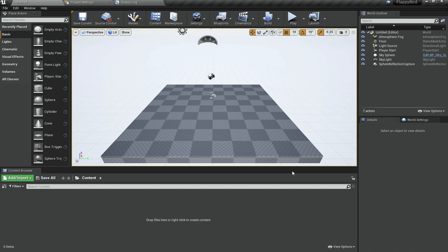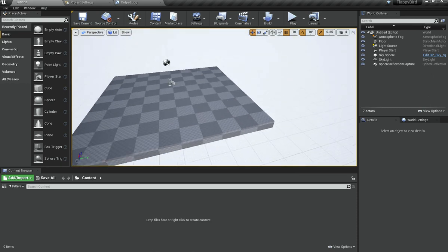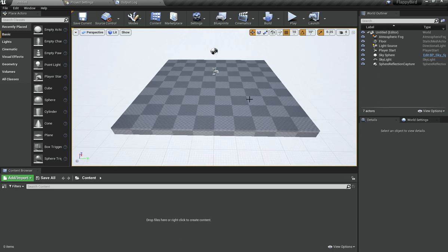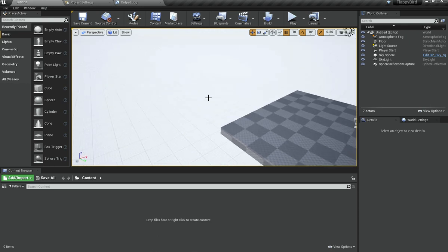Welcome back everyone to the Hello World Guy. This is the first episode of our Flappy Bird series — we did an introduction in the last one which you can check out. This series is not a beginner series, so if you don't know anything about Unreal Engine you should check out the beginner series instead.